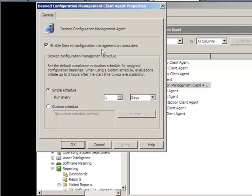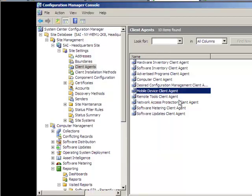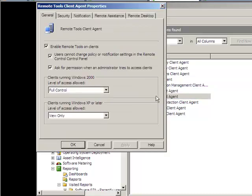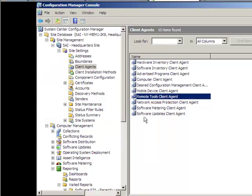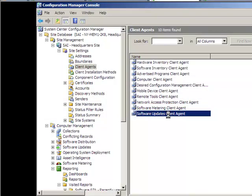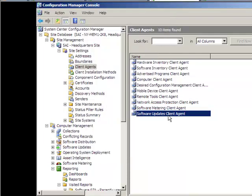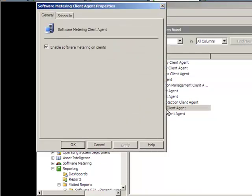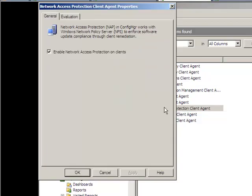Just enable desired configuration management on computers. Mobile, we don't have any mobile device, we're not going to mess with any mobile clients. Enable remote tool clients, meaning it'll give you full control over their machines. It's pretty self-explanatory, just make sure it's check marked. Enable software updates on clients. And enable software metering on clients. And enable network access protection on clients.